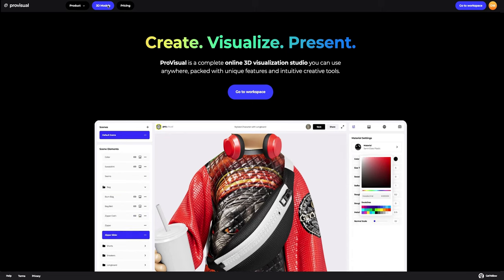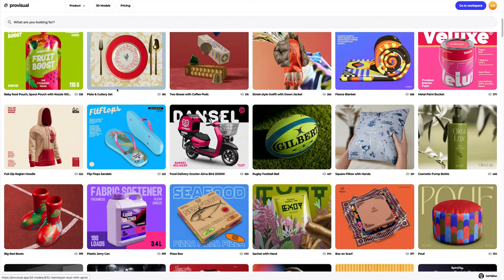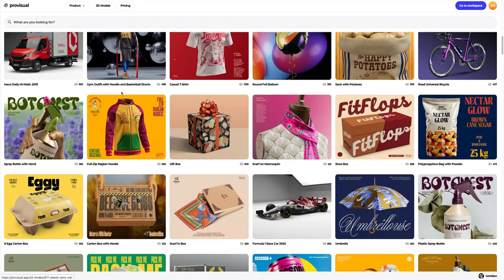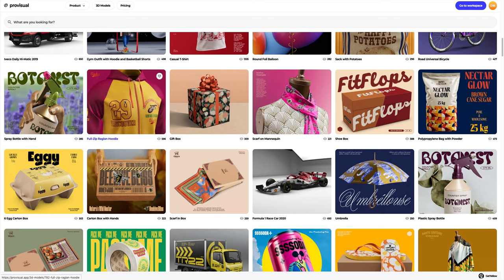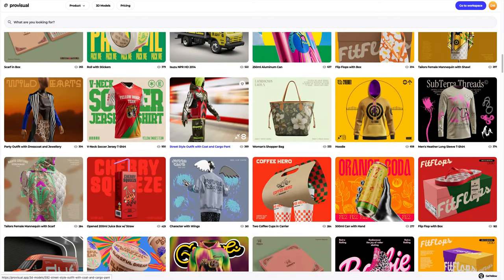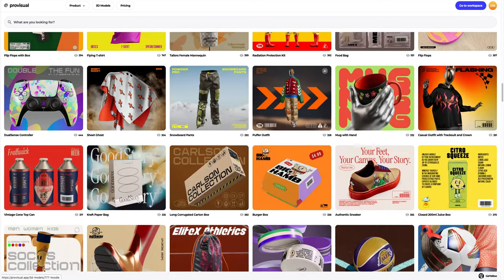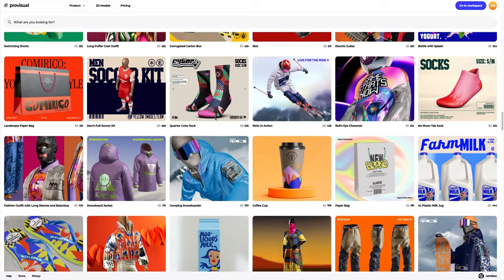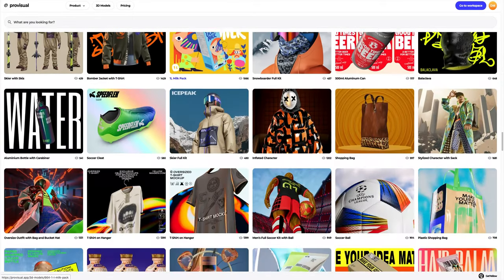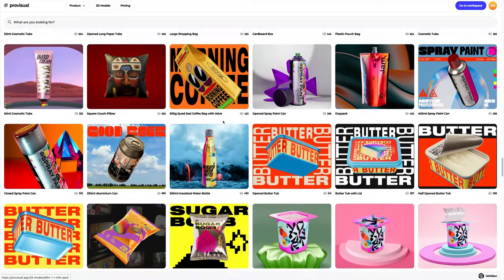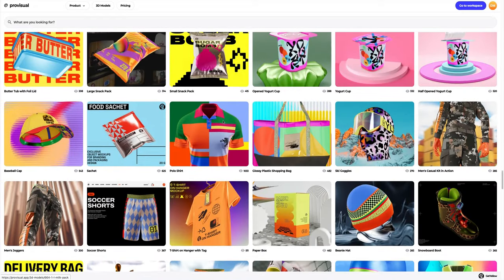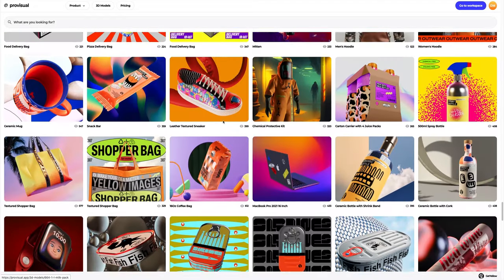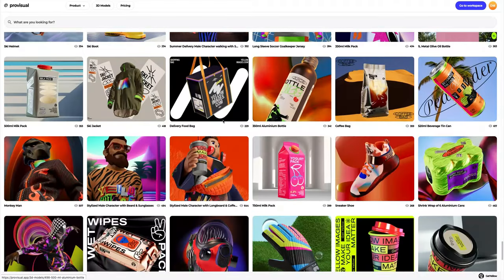Let's navigate to the 3D model section and select an object for our tutorial. The library contains a great variety of high quality 3D models and it is updated weekly. In this tutorial, we will learn how to customize a 3D model of a ski jacket. Let's select a 3D model that suits us from the vast Provisual library.